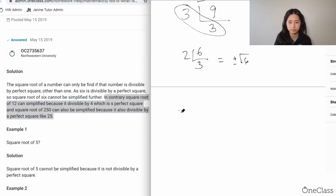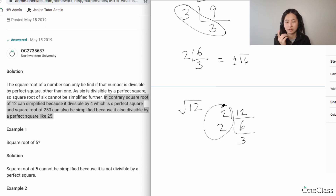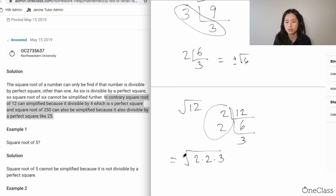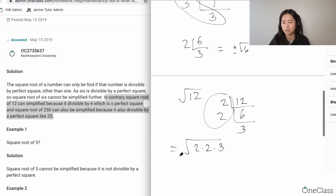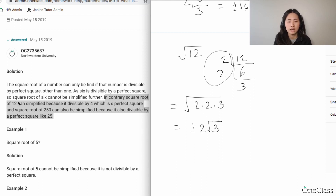When you apply synthetic division to 12: 12 divided by 2 is 6, divided by 2 again is 3. So 12 equals 2 times 2 times 3. You can pair the two 2s — the square root of 4 is 2 — so you get plus or minus 2, and whatever's left inside is square root of 3. Therefore, square root of 12 equals plus or minus 2 square root of 3.